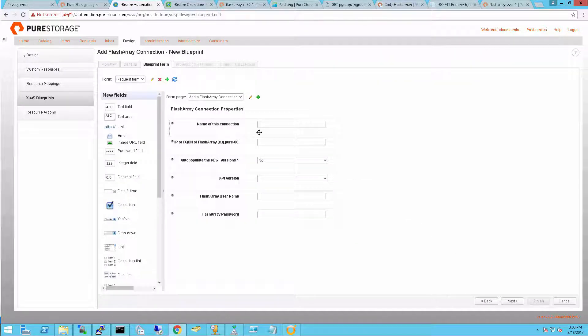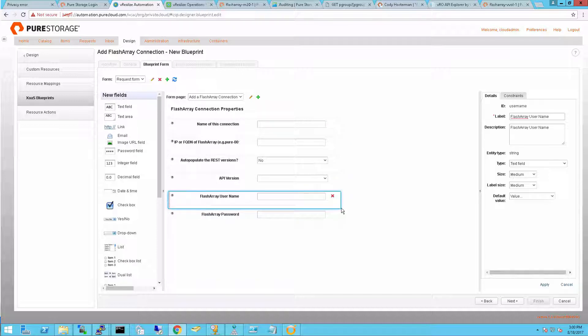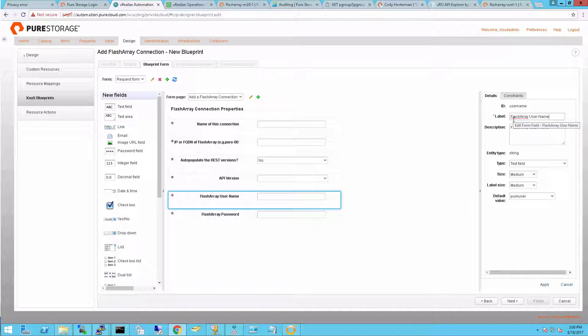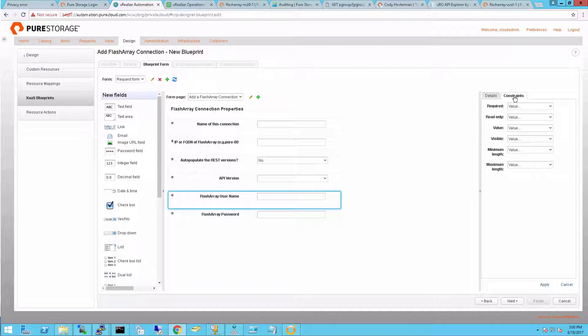You can customize the input and customize how this is actually seen by the end user. You can change strings into hard-coded text, change it to drop-downs, drill-downs, or have pre-selected values they can choose. Here, I'm going to hard-code the username and password for adding a FlashArray so they don't have to know it or enter it themselves.